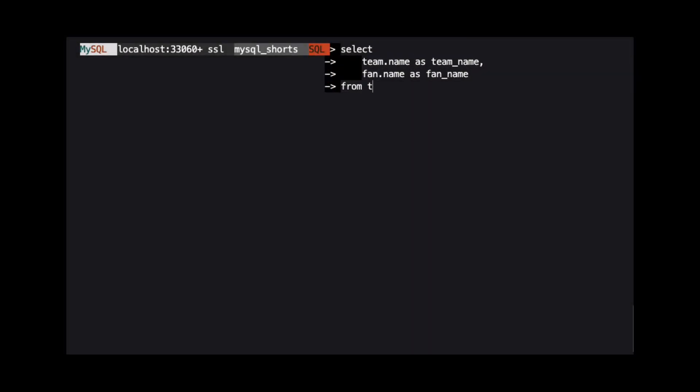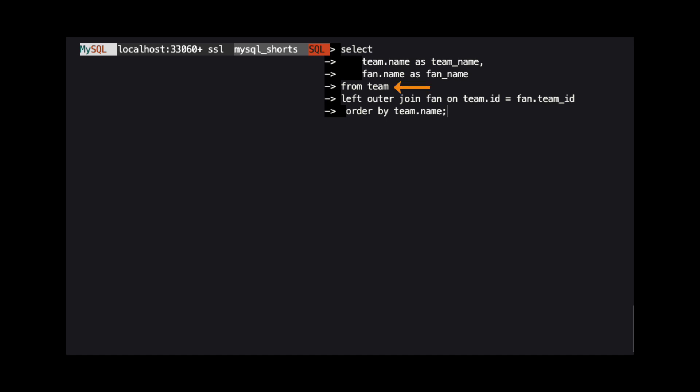In our select clause, we specify the name column from the team and fan tables. We use the team table in our from clause. Then, we use a left outer join to the fan table. We use left here because the table from which we want all the data is on the left side of the join keyword.